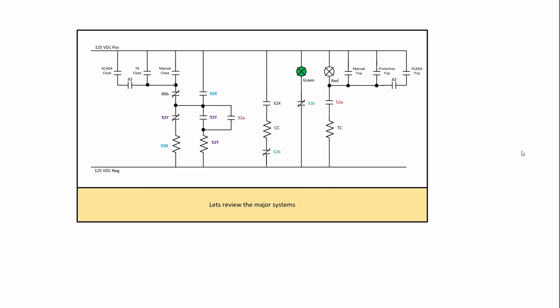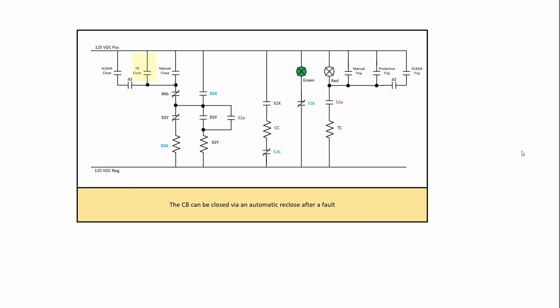Let's review the major systems. Here we can give it a manual close and that would come through a local control center or a mimic board or an umbilical cord. We have auto reclosing which would happen after a fault. We have SCADA closing which would come from the control center. Note the control center or this remote closing could be disabled and we do that to protect people who are working on stuff to not have a missed operation when they're working on things from a remote source.